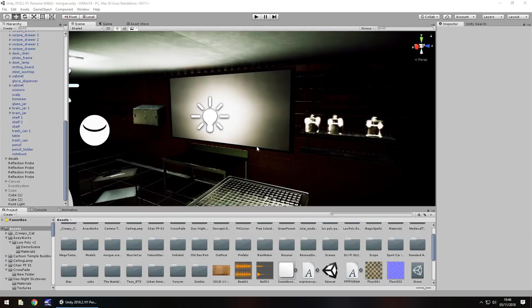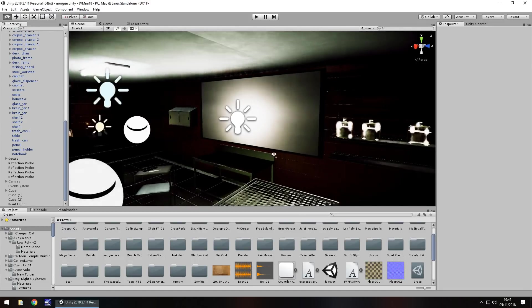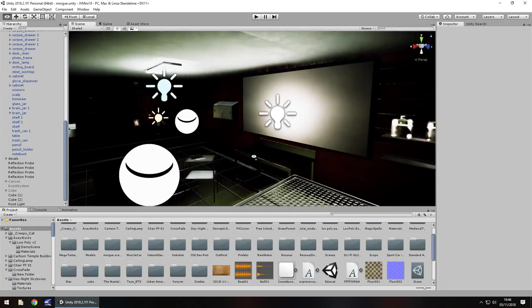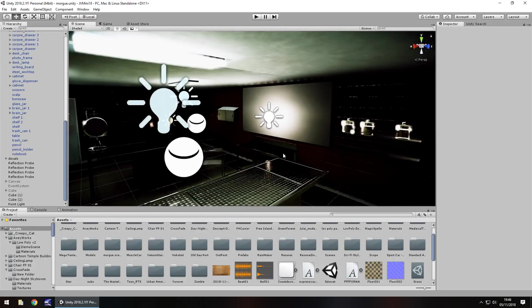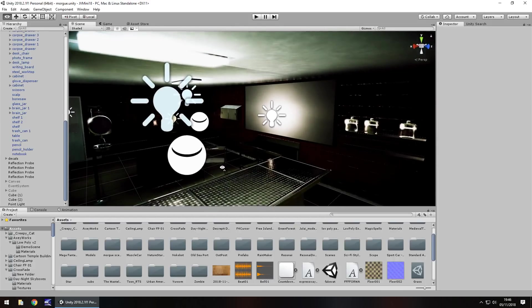Hey guys, Jimmy Vegas here. Something a lot of people don't realize you can do is add video content into a scene on pretty much any object. This becomes quite handy for things like televisions or big screens.